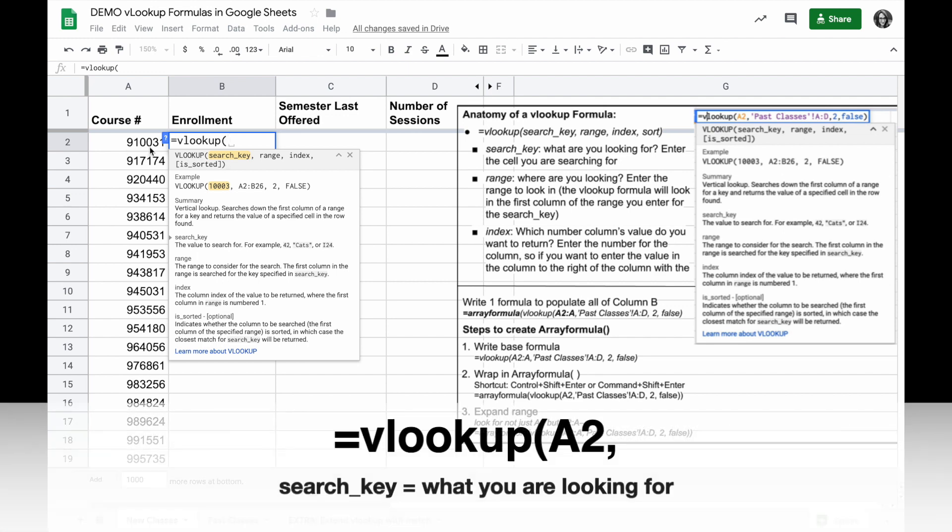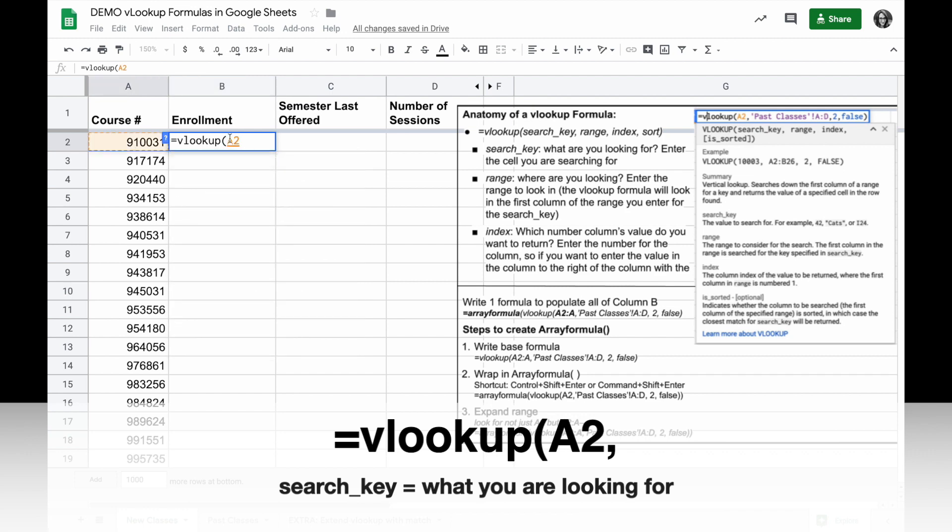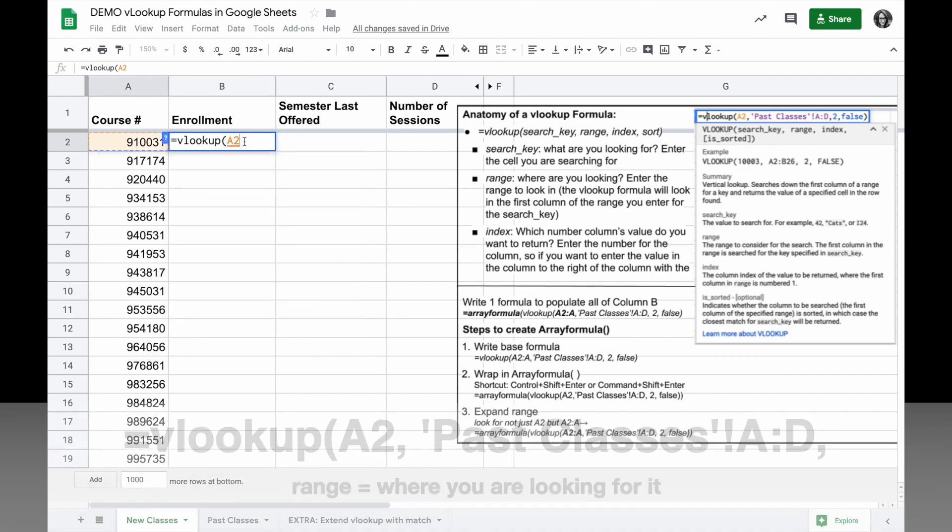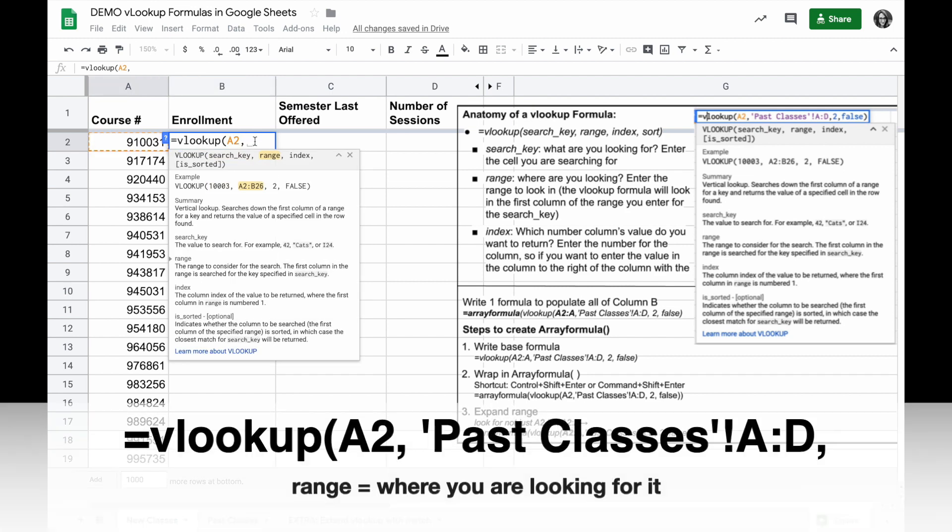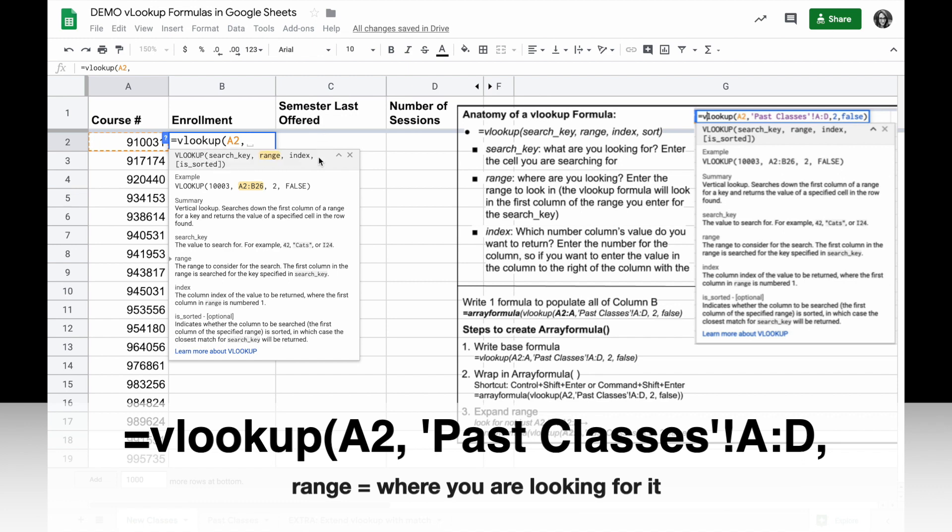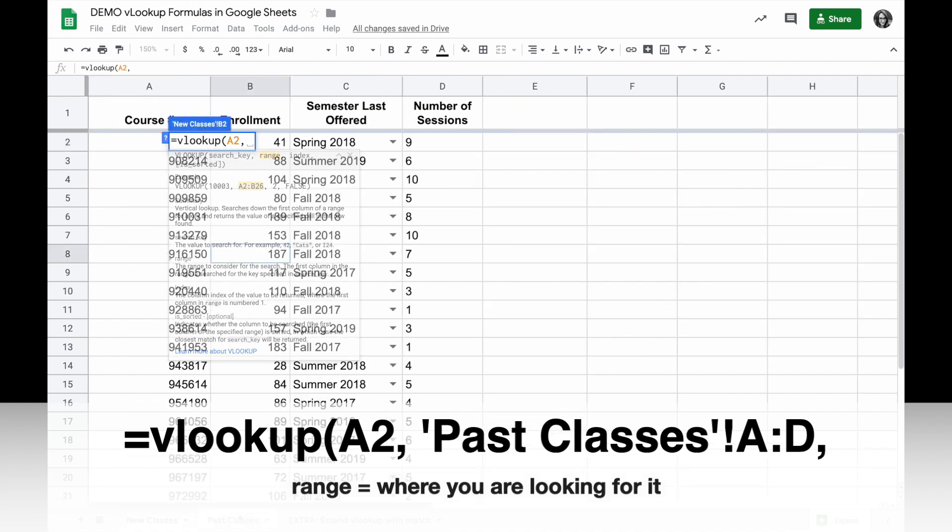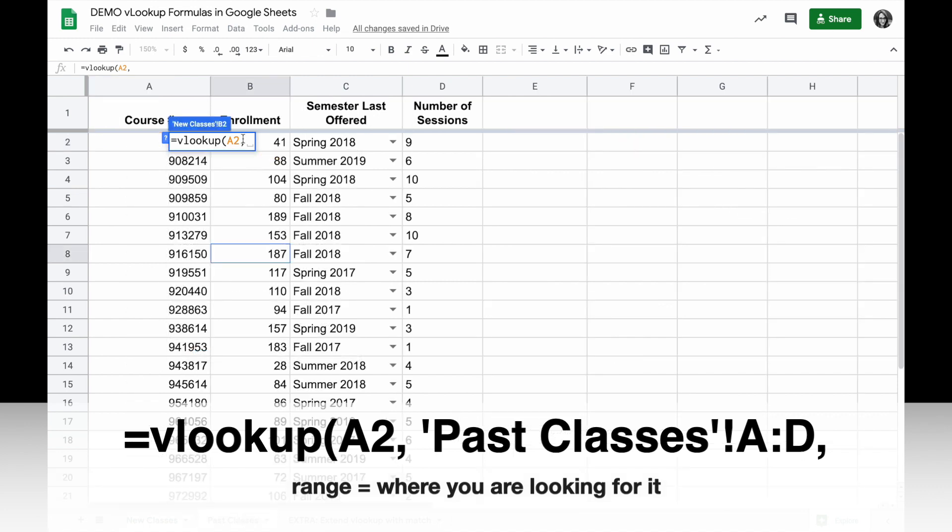So to look for this course number in A2, I will write my formula equals VLOOKUP parentheses, and then I will click on that cell to add A2 to the formula, comma, and now enter the range. The range is a separate sheet, so come to the bottom and click on the other tab.